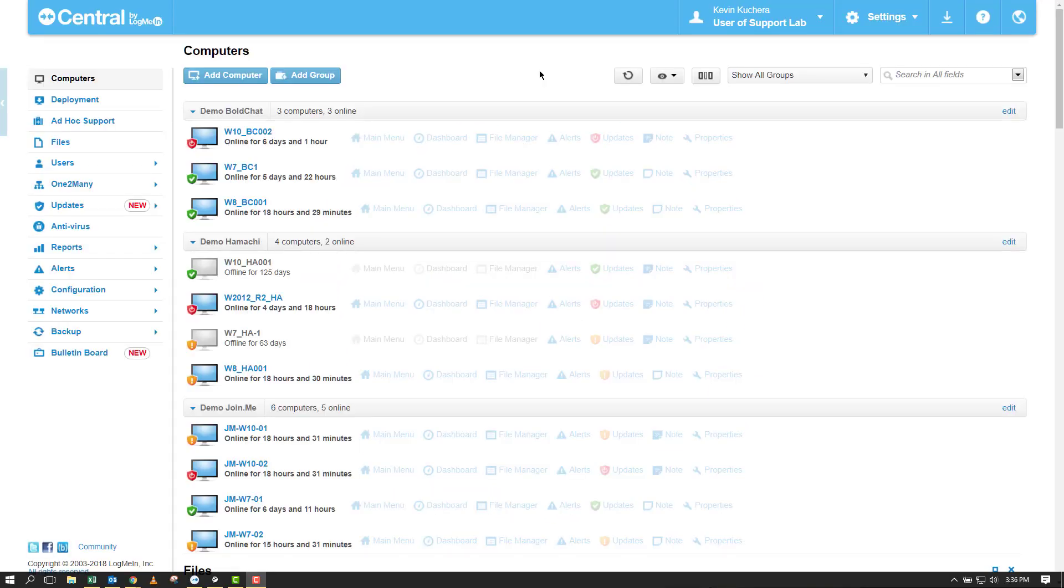Welcome back to Central Premier Training. Today in Central Premier, we're going to talk about the new capability called Custom Fields.